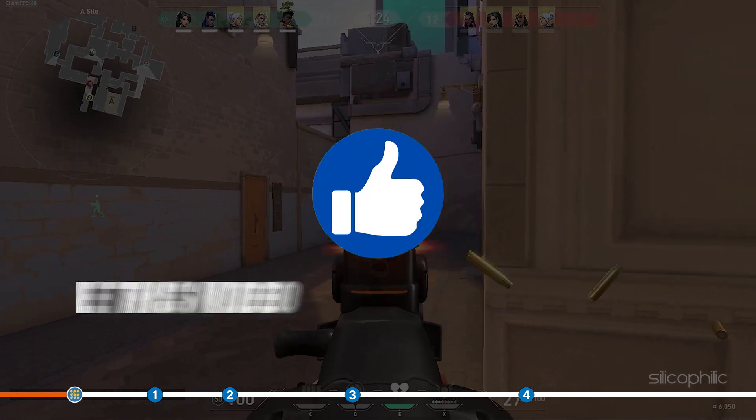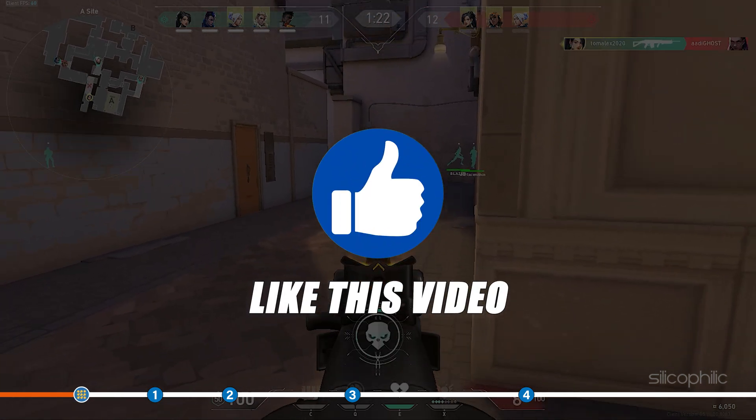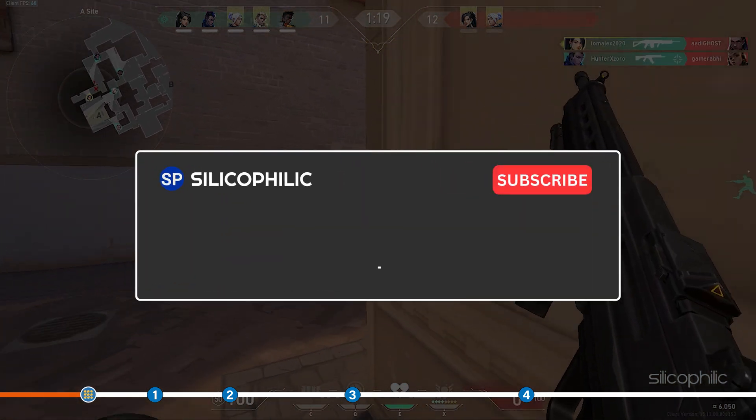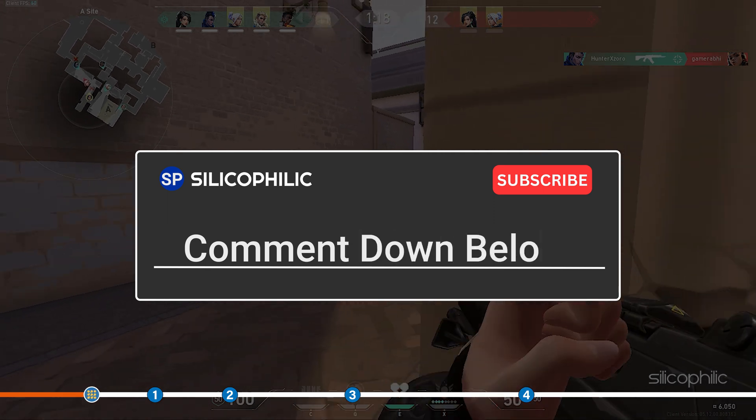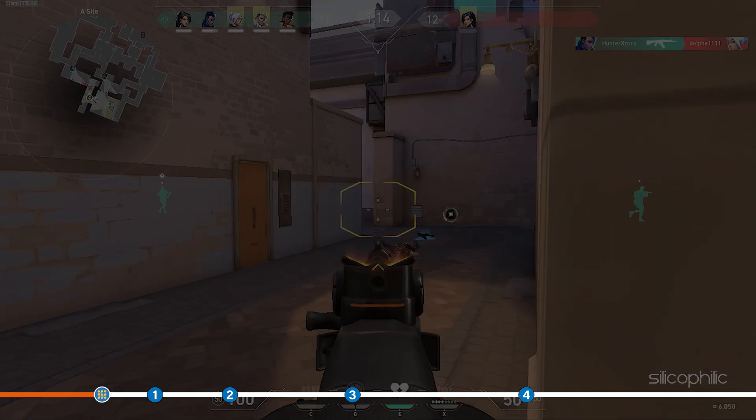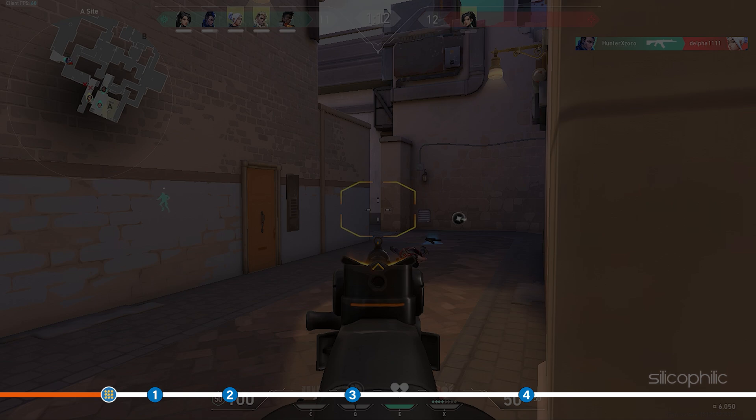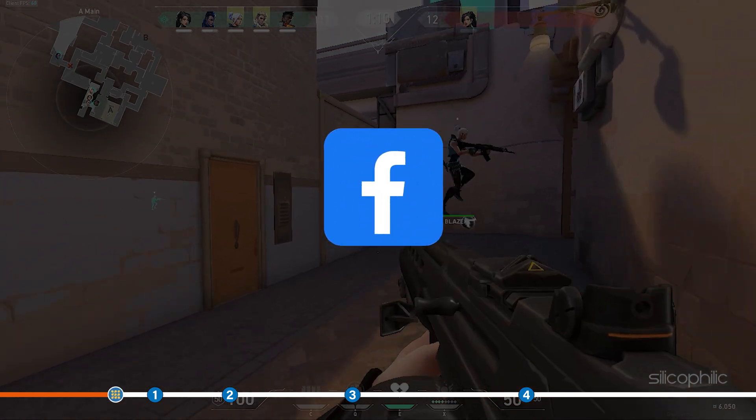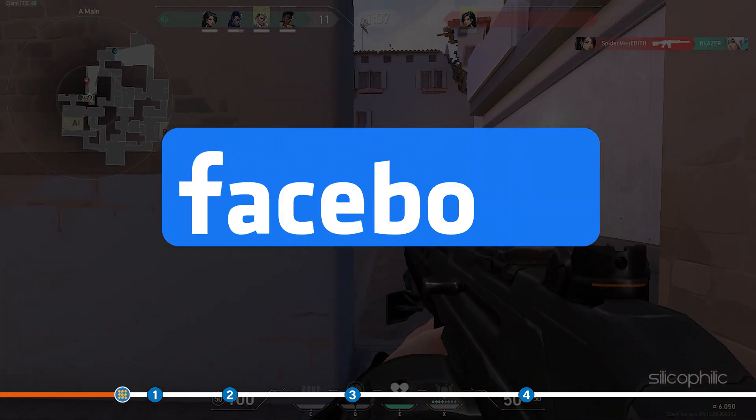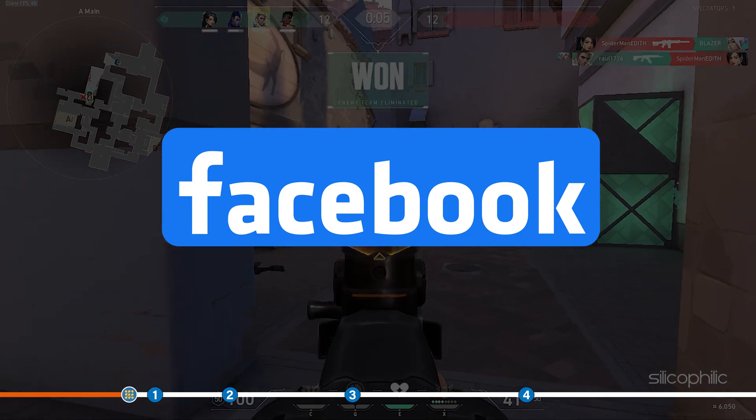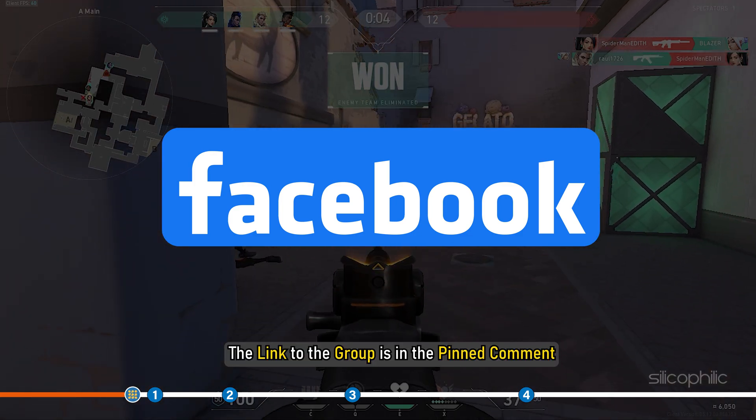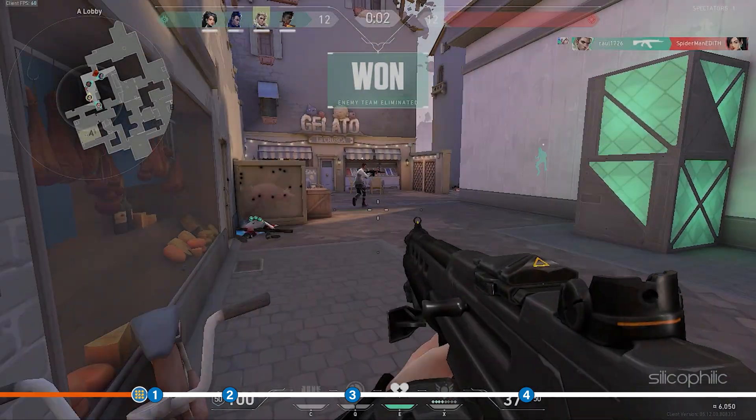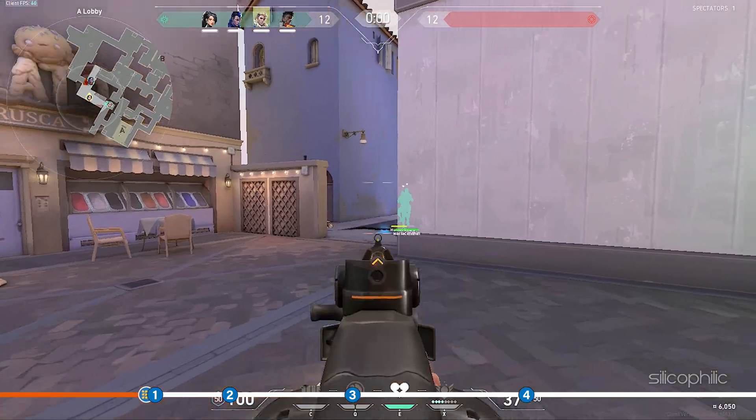Also, like this video if it helps you solve this issue. Don't forget to comment your feedback on the methods or if you are facing any issues while performing them. We also have a Facebook group of troubleshooting experts where you can share your tech issues and get direct help. The link to the group is in the pinned comment. Now let's jump into the methods.